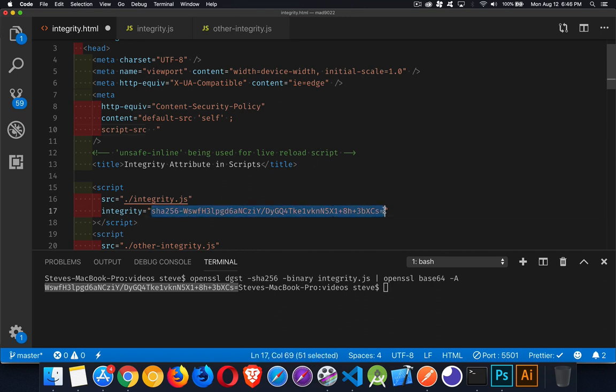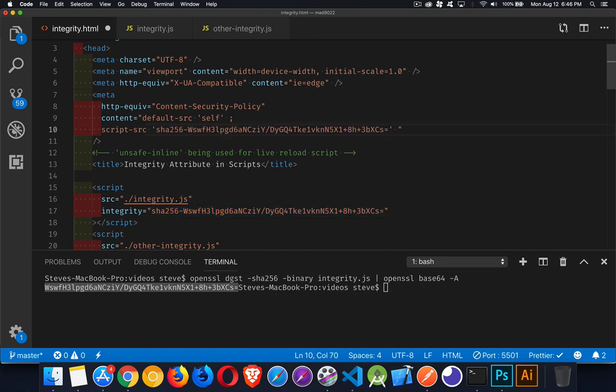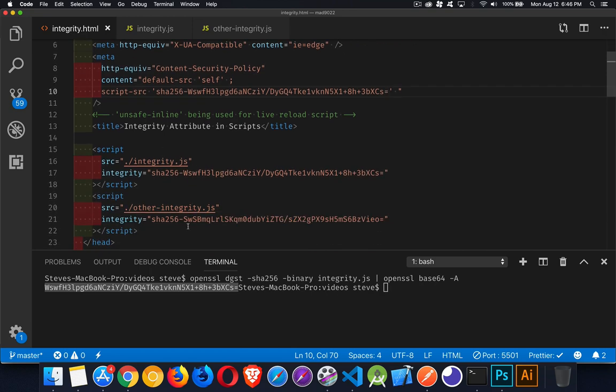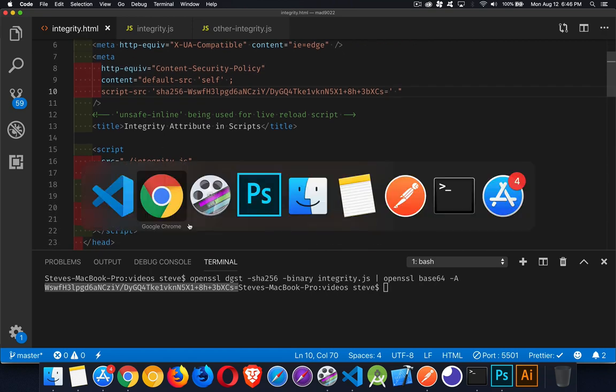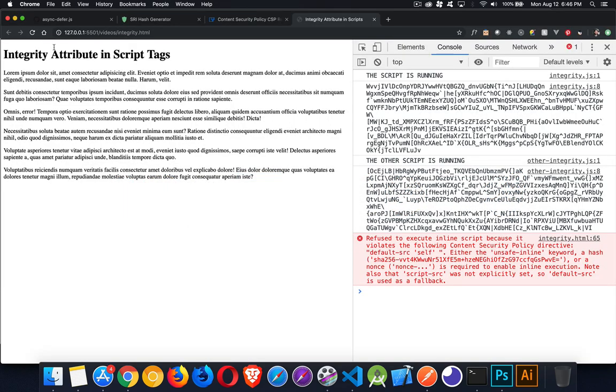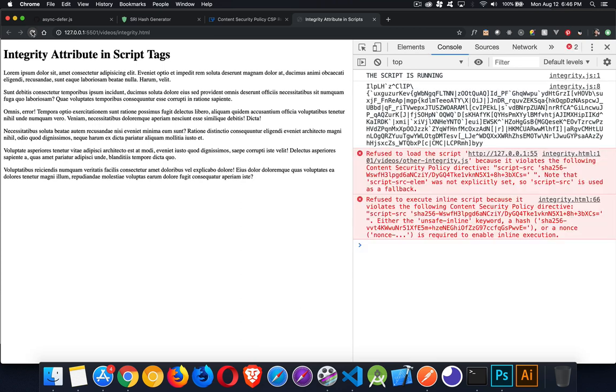So I'm going to come in here and I'm going to say, You know what? If this is the integrity value for the script, it's good for me. So I'll save that. So I've got the first one here, but I don't have the second one yet.